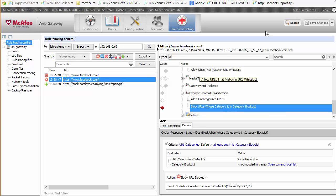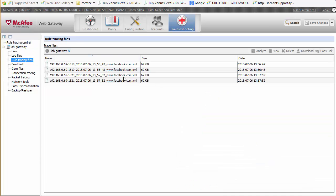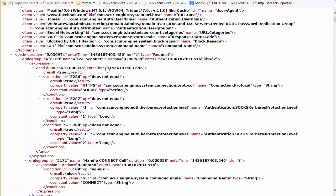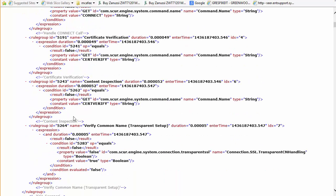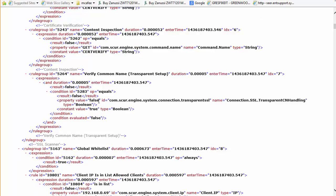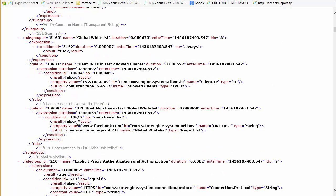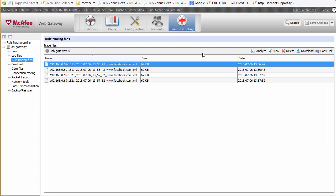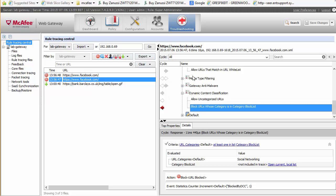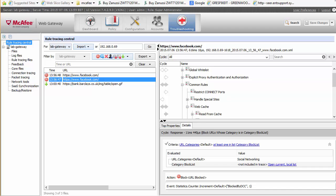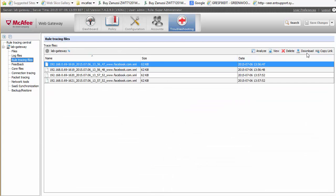This saves time identifying the issue. You can also store the trace as an XML file to download and review. If we look at our tracing files we can see the Facebook XML — double-clicking it lets us download and review each detailed line of exactly what's happening. The XML mimics your rules. You can also hit Analyze and the analyzer will bring back the trace. This is useful for downloading and sending to McAfee if you can't figure out the problem.